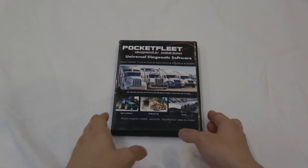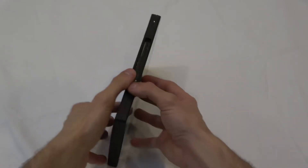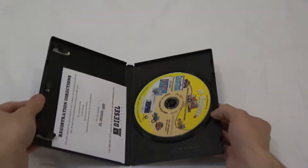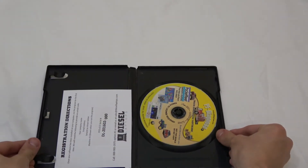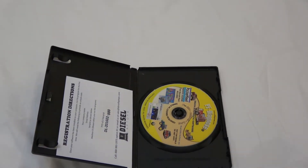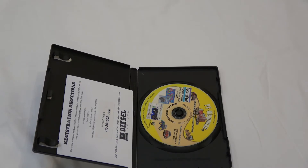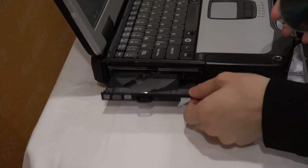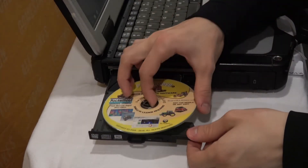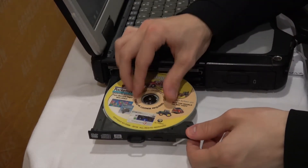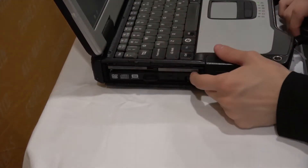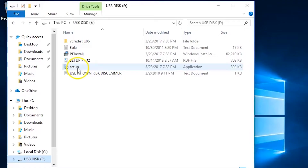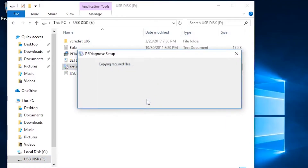To start things off, once you purchase the software, you'll receive two things: the installation disk and registration card. You will need to put the installation disk inside of your laptop or computer's CD drive, and the installation process will begin.